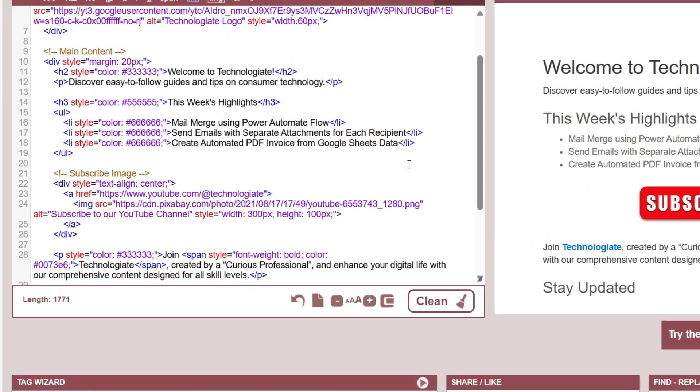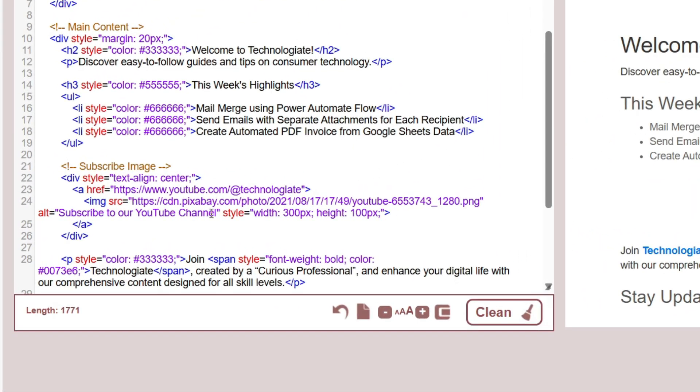To embed an image, you need to use this img tag. And then inside the source, you need to copy the URL of the external image.